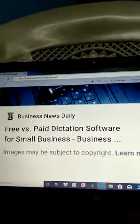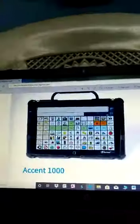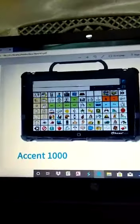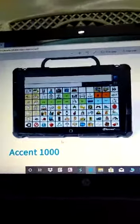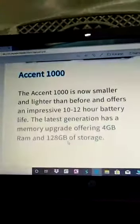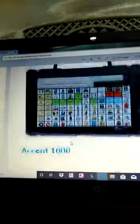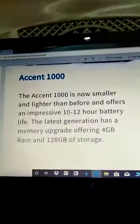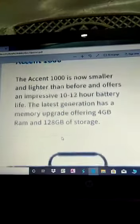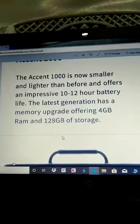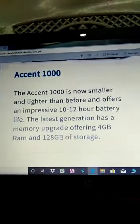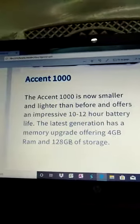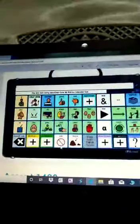Now you have seen the ECO2 with ECO point. The type of machine is the Accent 1000. This is a very small device design with a battery life of 10 to 12 hours. Data is 4GB RAM and 128GB of storage.